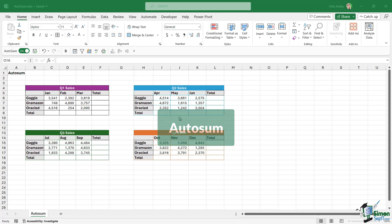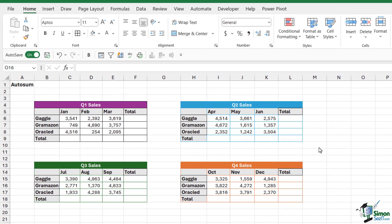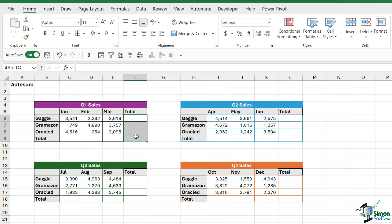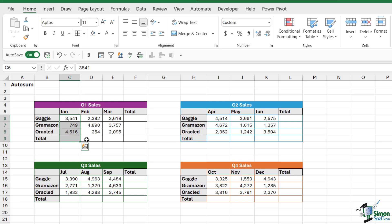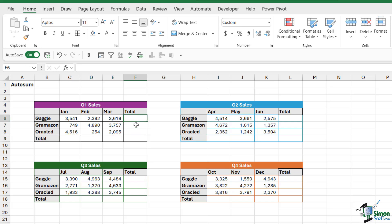If you take a look at the spreadsheet just here, you can see that I have four small tables of data. These simply represent Q1 to Q4 sales for three companies: Gaggle, Gramazon, and Oracle. Maybe what I need to do here is add up the totals for both the column and also the row. So we want to see the totals for the company for that particular quarter, but we also want to see the totals for January for each company. We need to basically do a SUM calculation in these cells just here and also these cells just here.